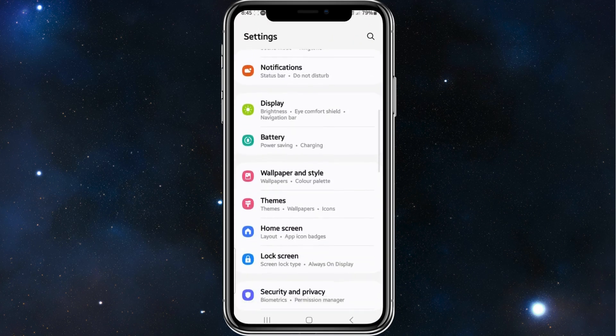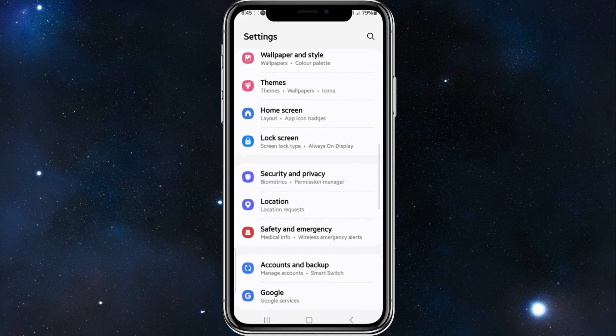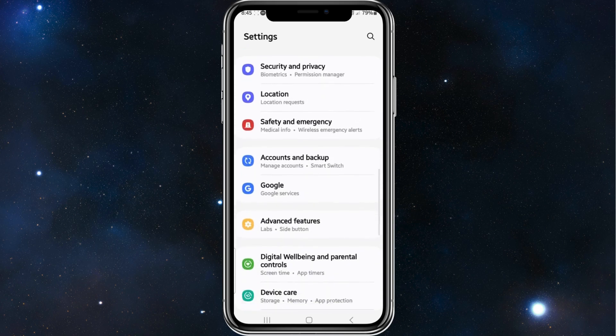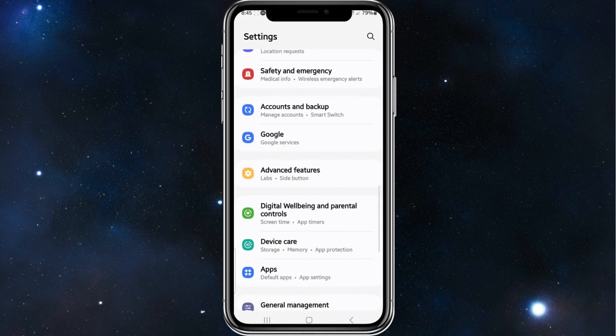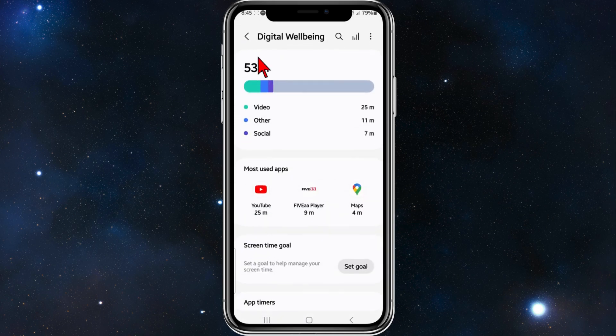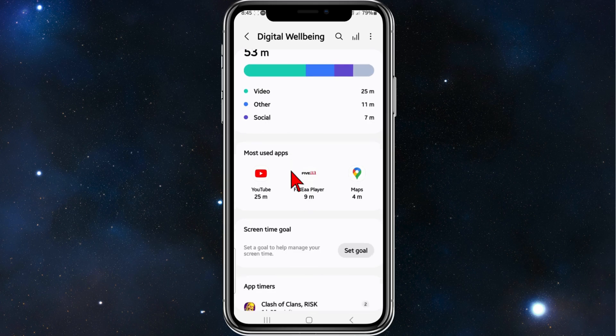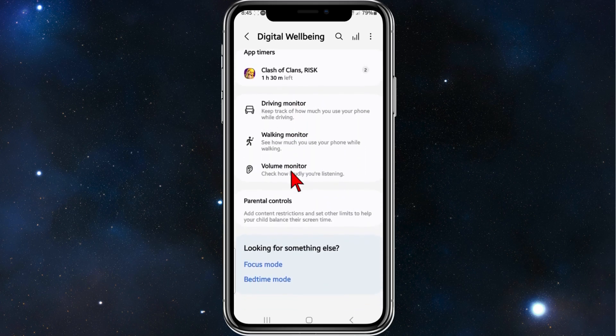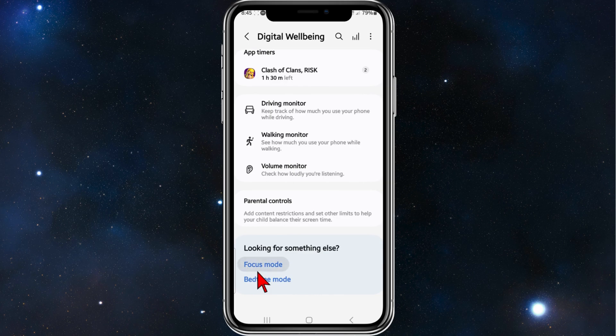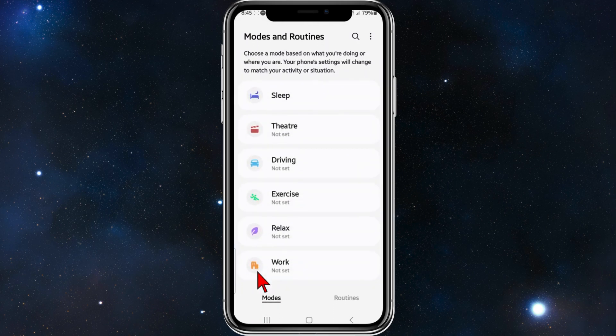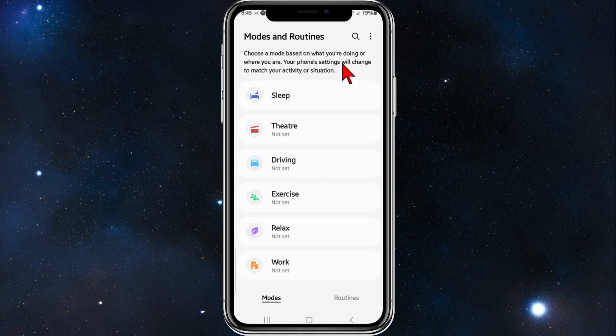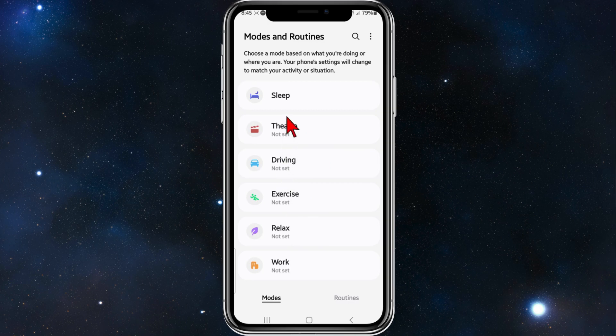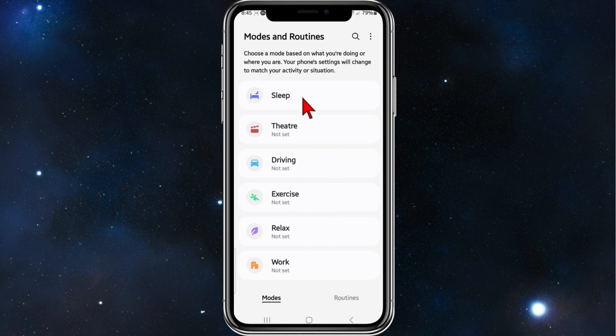Once here, scroll down and look for Digital Wellbeing and Parental Controls, and then scroll down again. Where it says 'looking for something else,' click on Focus Mode. As it says here, choose a mode based on what you're doing or where you are. Your phone settings will change to match your activity or situation. You've got all these different modes: sleep, theater, driving, exercise, relax, and work.